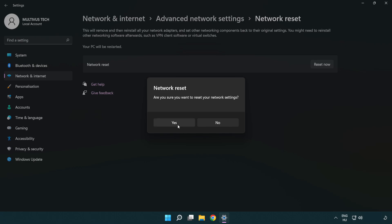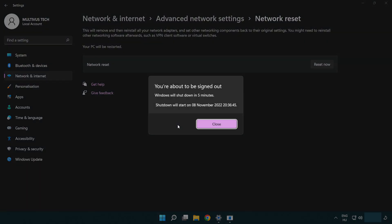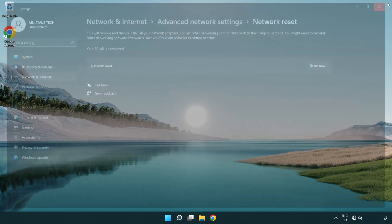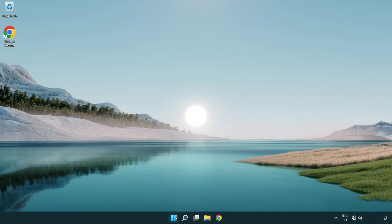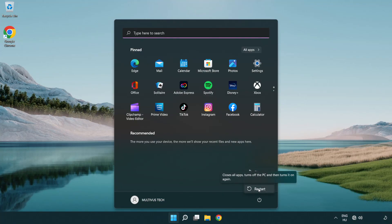Click Yes to confirm. Click Close, then close the window, and restart your PC. Problem solved.